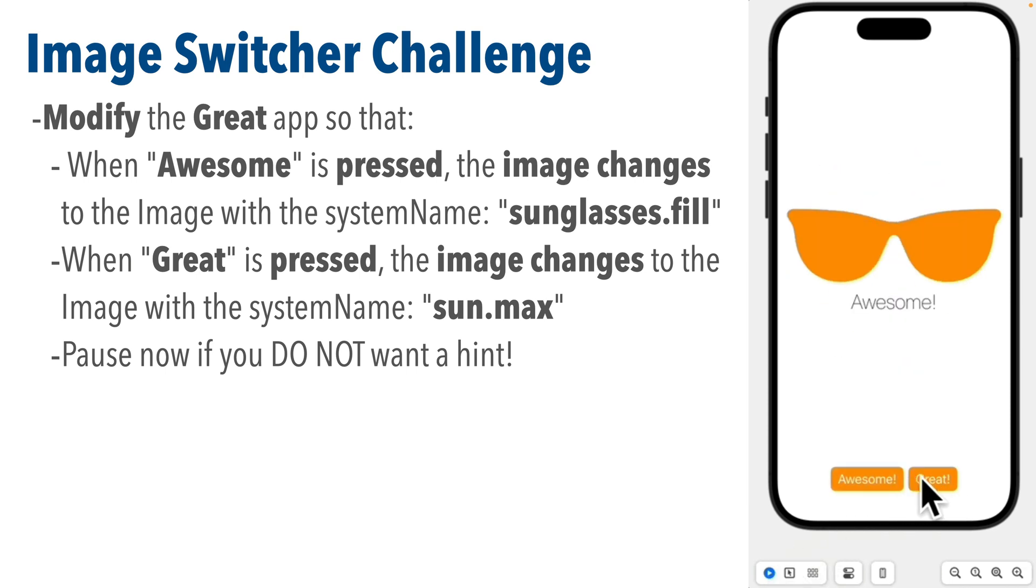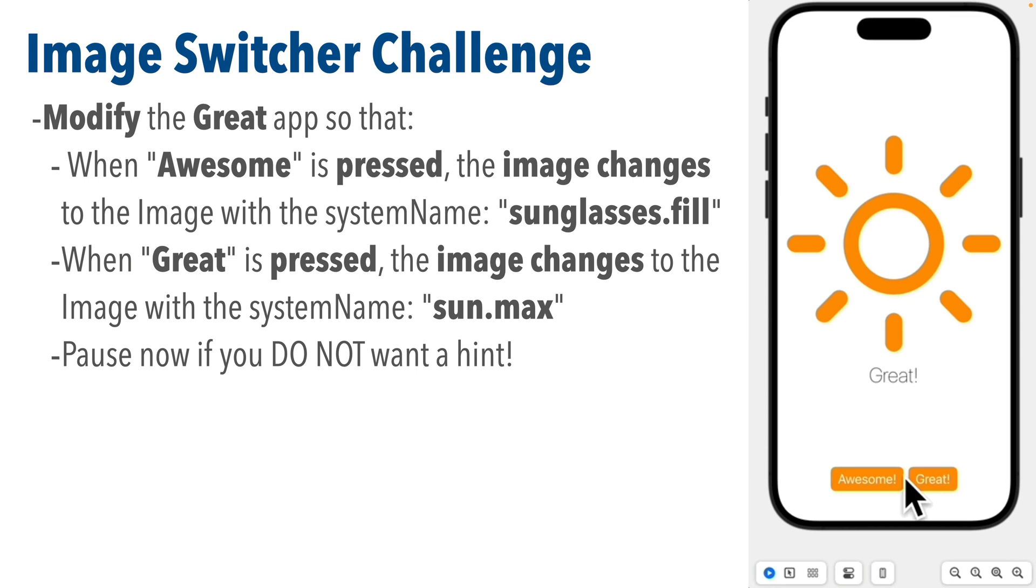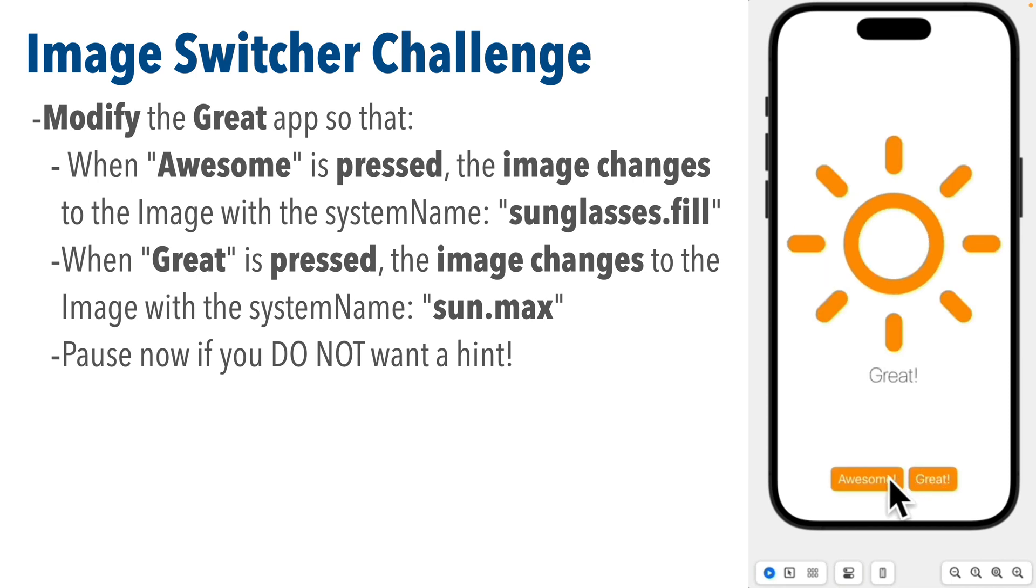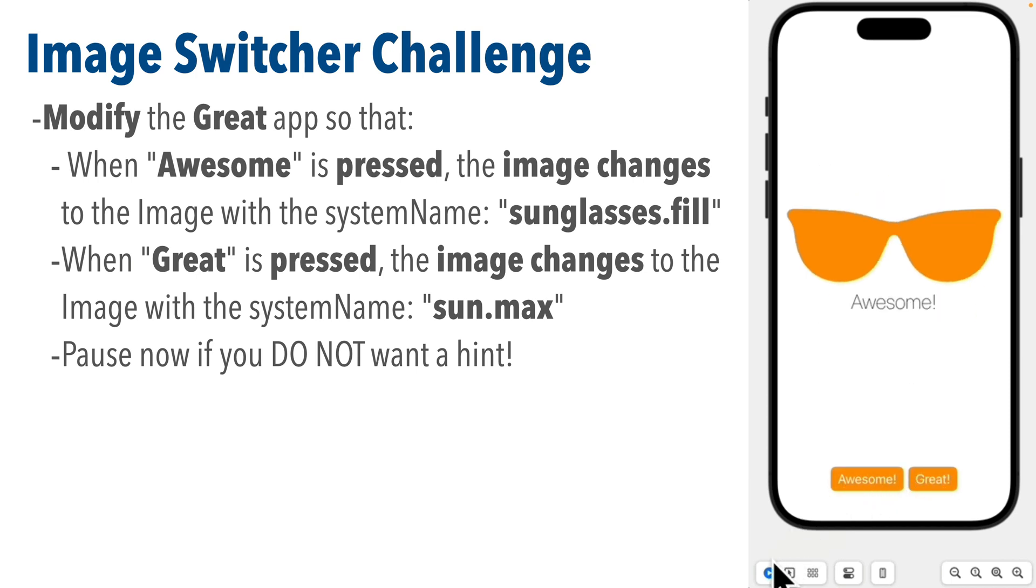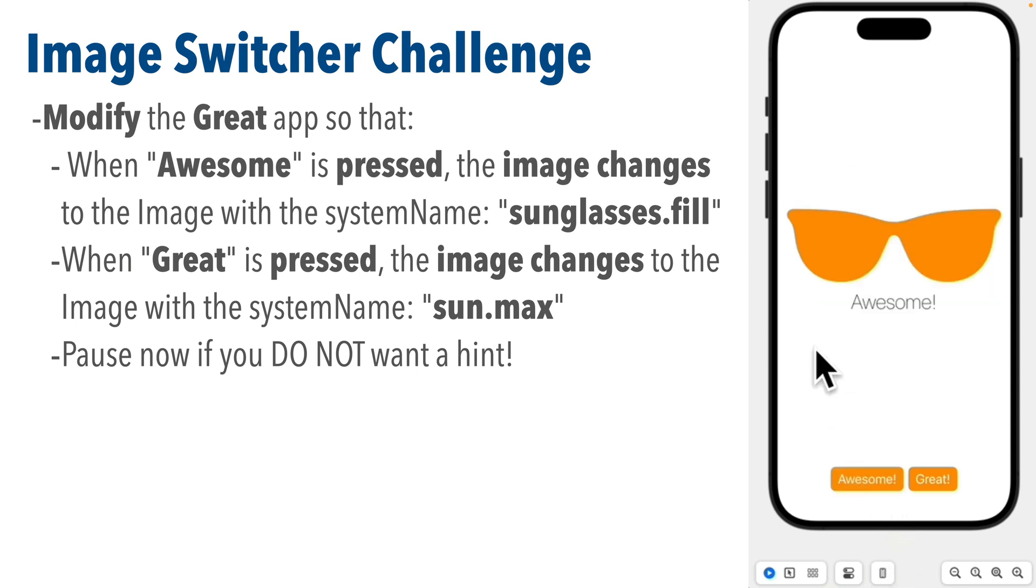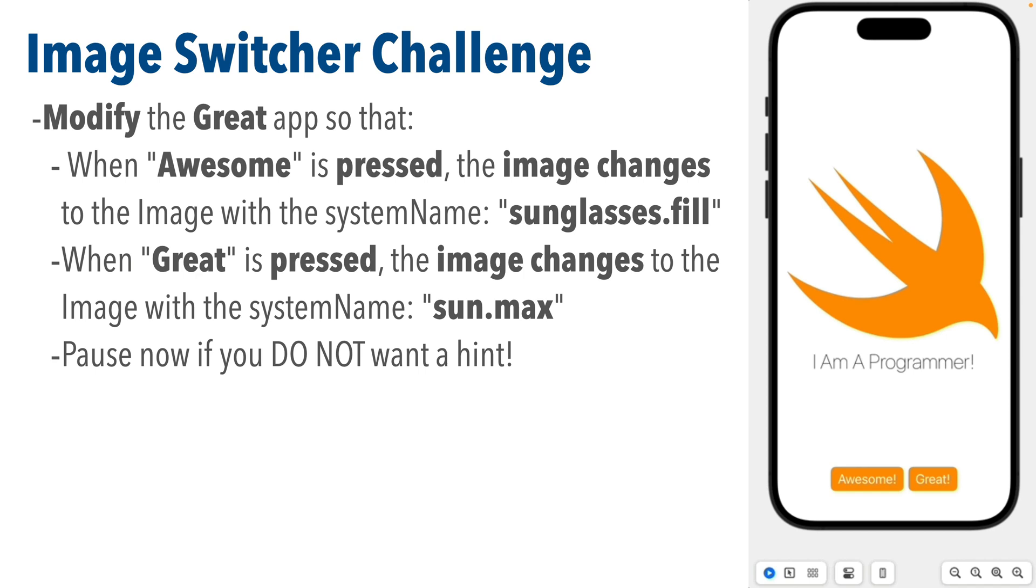The animation shows how this works. Pause now if you don't want a hint and you might not need one, but if you want a hint well here comes the hint.